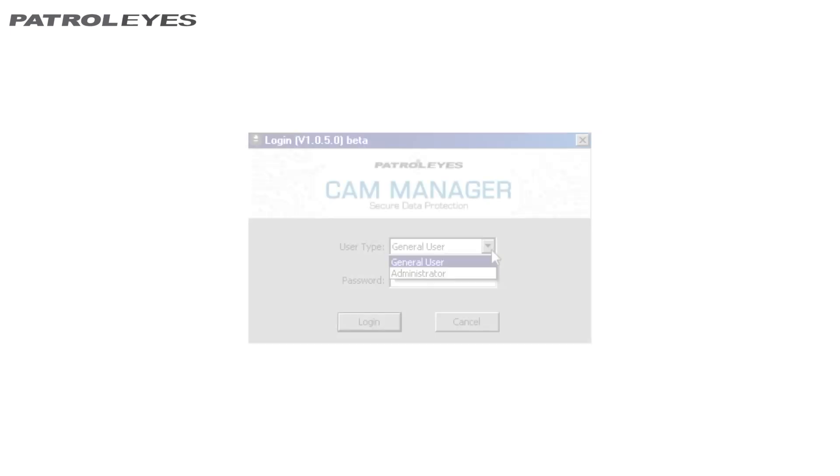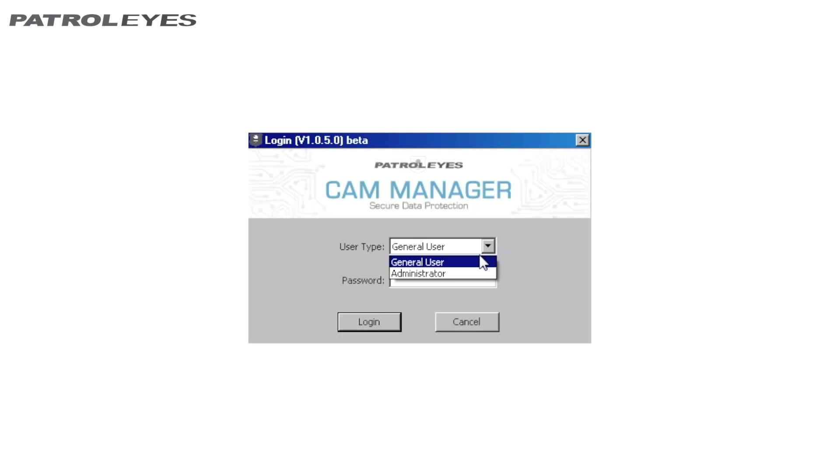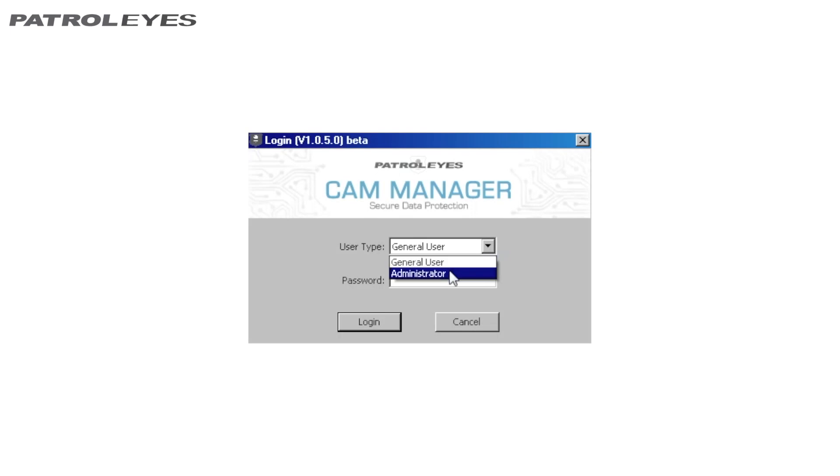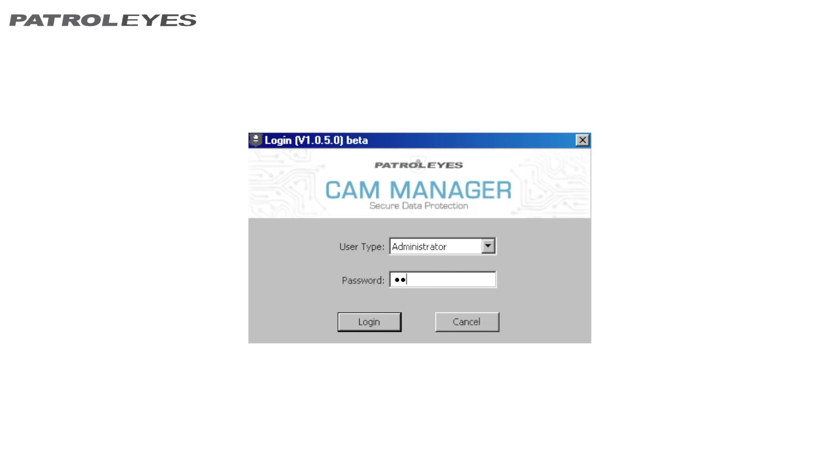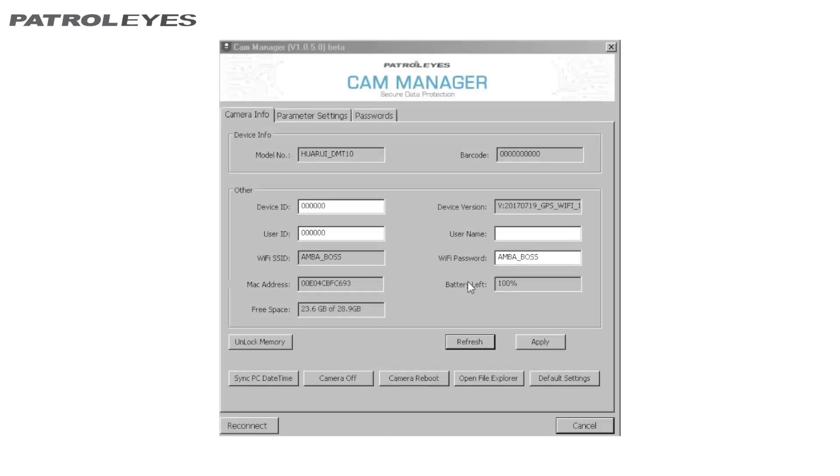Let's log in to the cam manager software. We will log in as an administrator and we'll use the default password that is shown in the manual that came with your PatrolEyes camera. General users can view and download media files only, while administrators can make changes to camera settings as well as view and download files. After login,